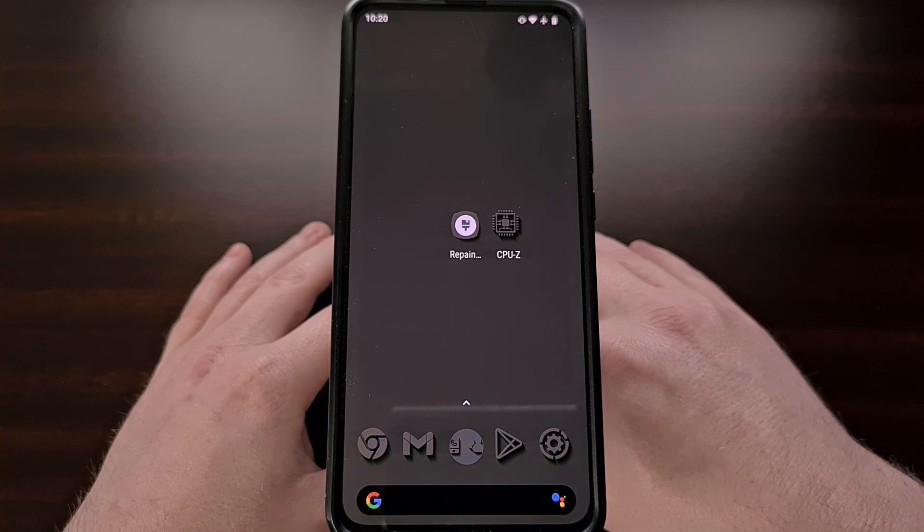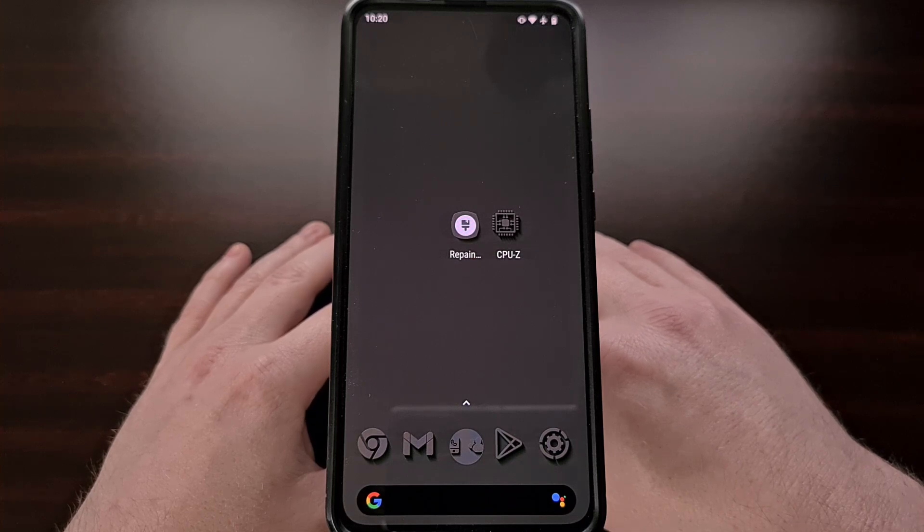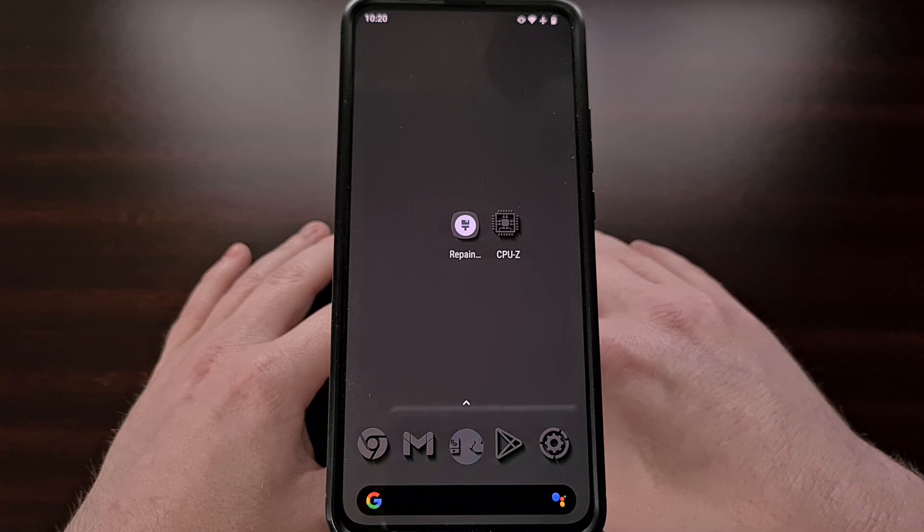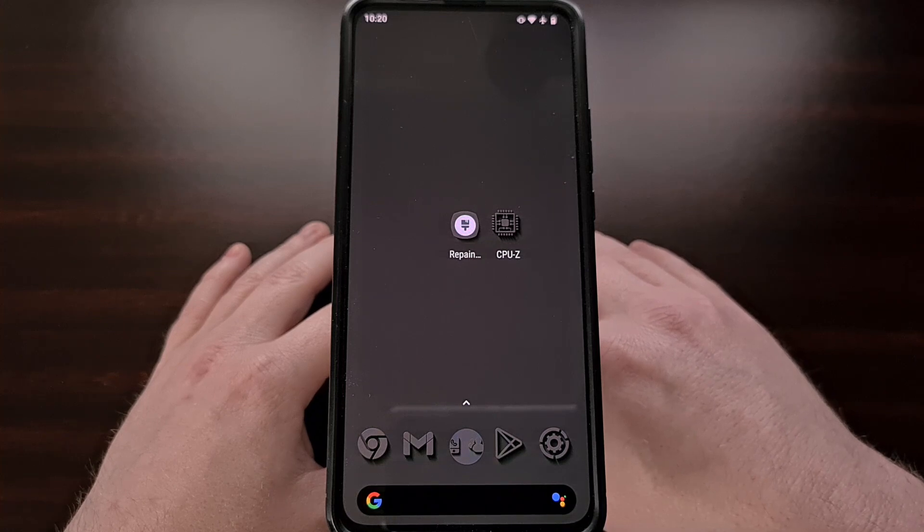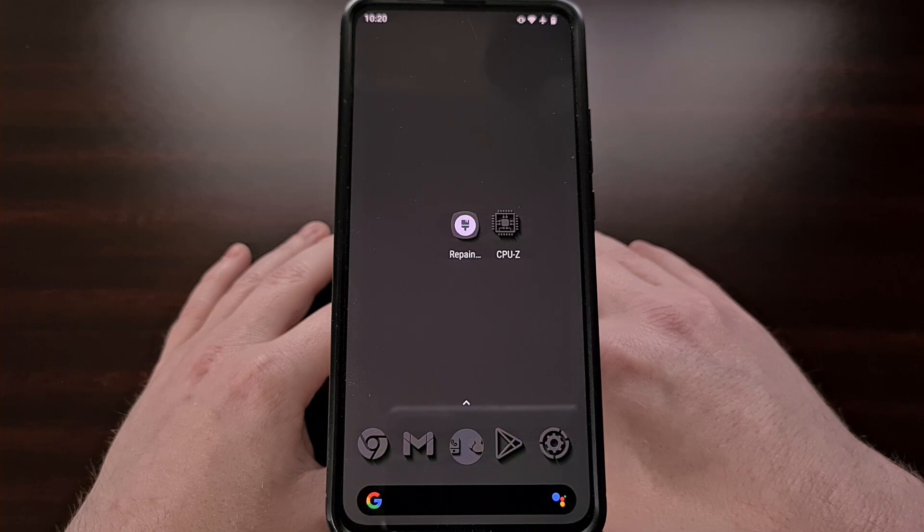I do want to point out that this is not a feature offered by Lineage OS and instead it's actually something that is built into AOSP.